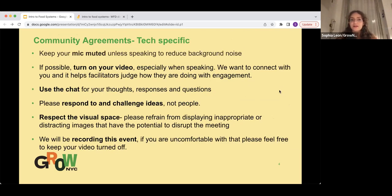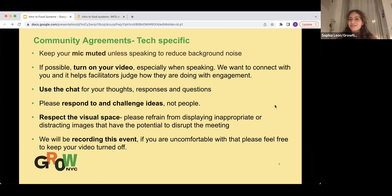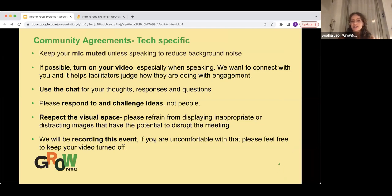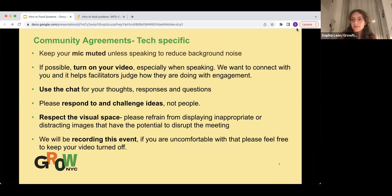For our tech-specific community agreements: please keep your microphone muted unless you're speaking to reduce background noise. If possible, please turn on your video, especially when you're speaking — we want to connect with you. Use the chat for your thoughts, responses, and questions. Please respond to and challenge ideas, not people. Respect the visual space. We are recording this event, and if you're uncomfortable with that, you can keep your video off. This recording will be posted to your Google Classroom for future access.